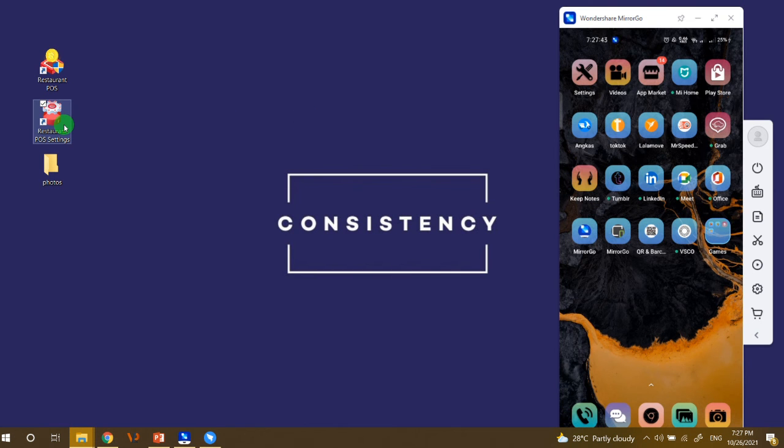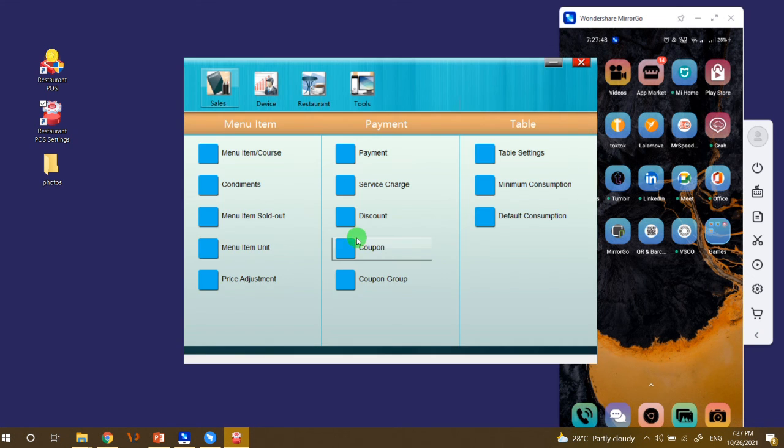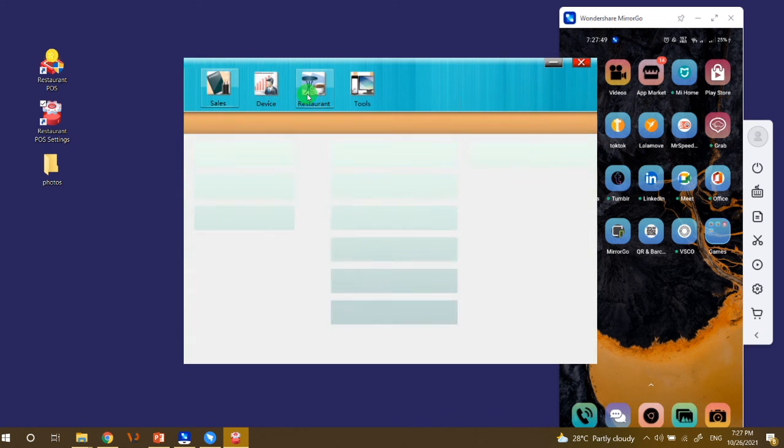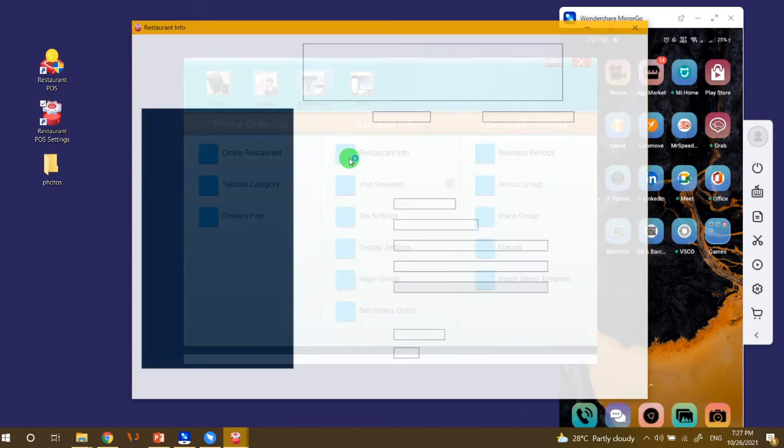Okay, so first we need to log in to the restaurant POS settings and then under the restaurant button click restaurant info.